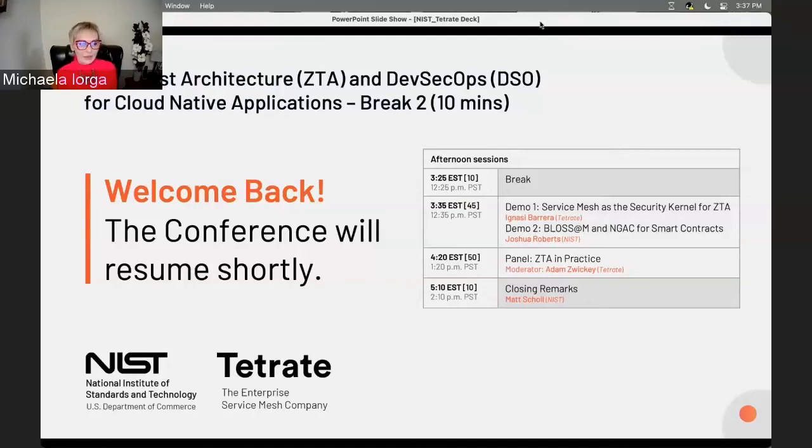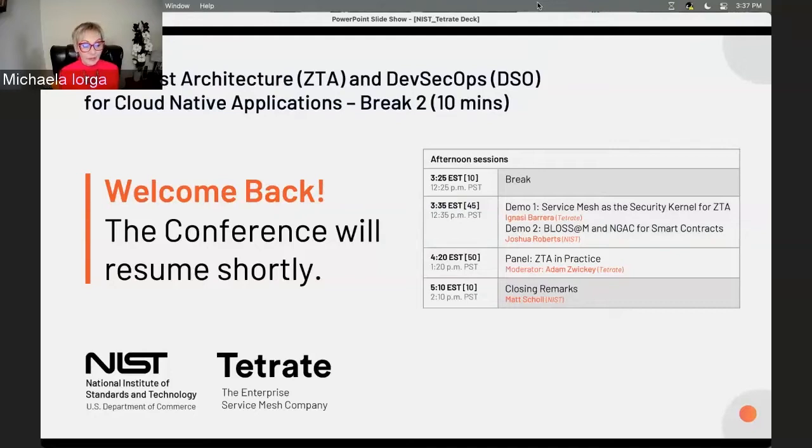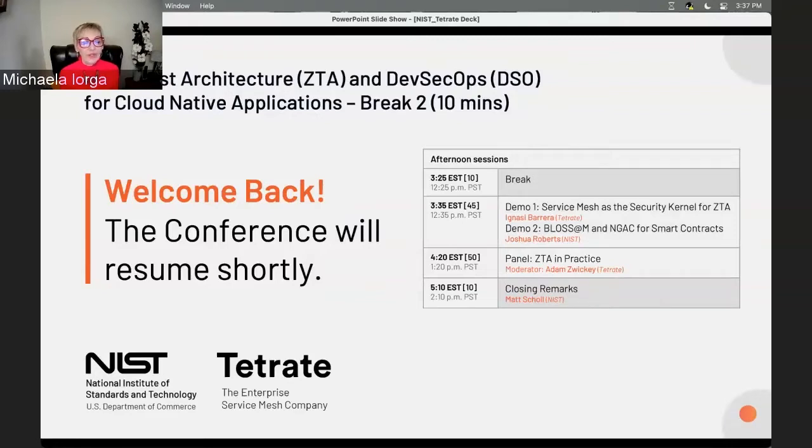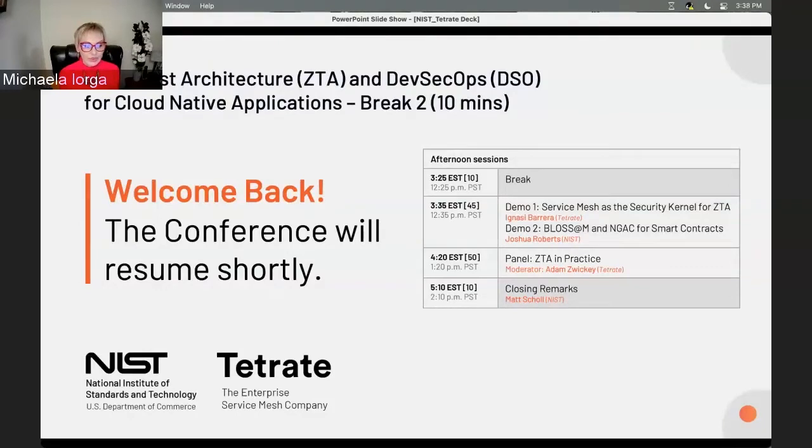Welcome back. It is demo time, as I promised. For the next 45 minutes, we will divide the time between Ignacy Barrera, founding engineer at Tetrate, and our next colleague, Joshua Roberts.